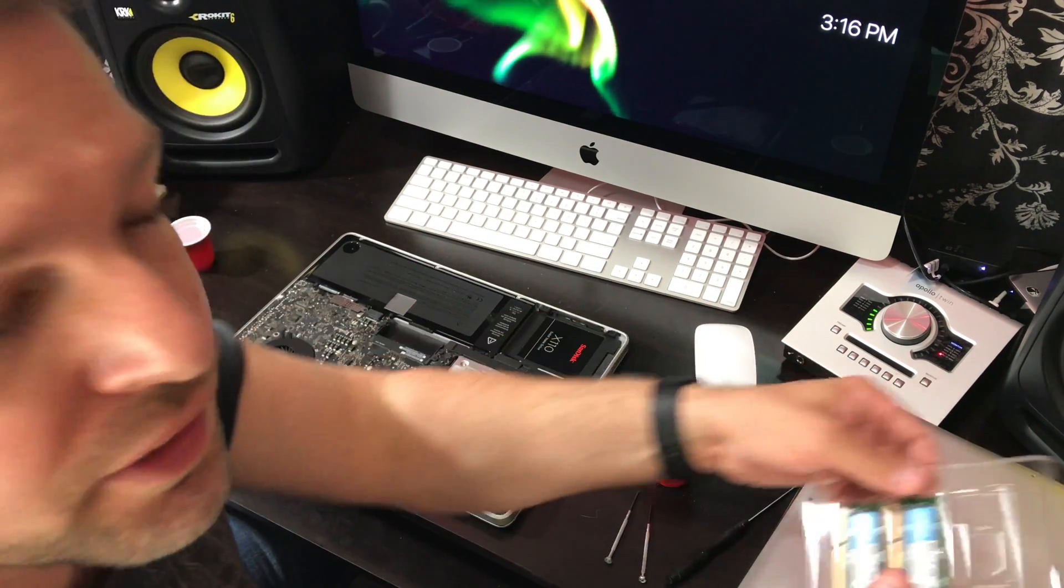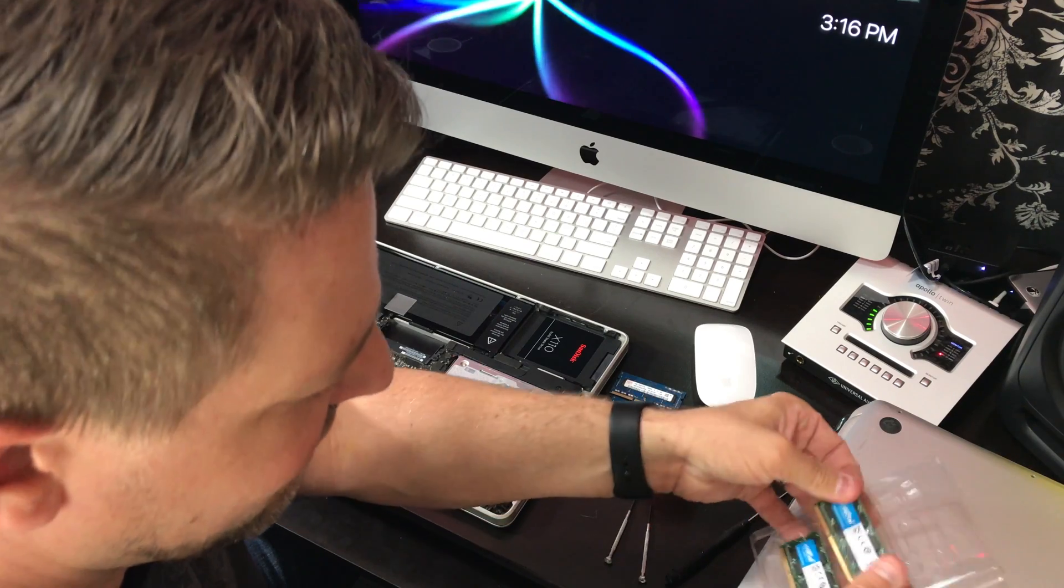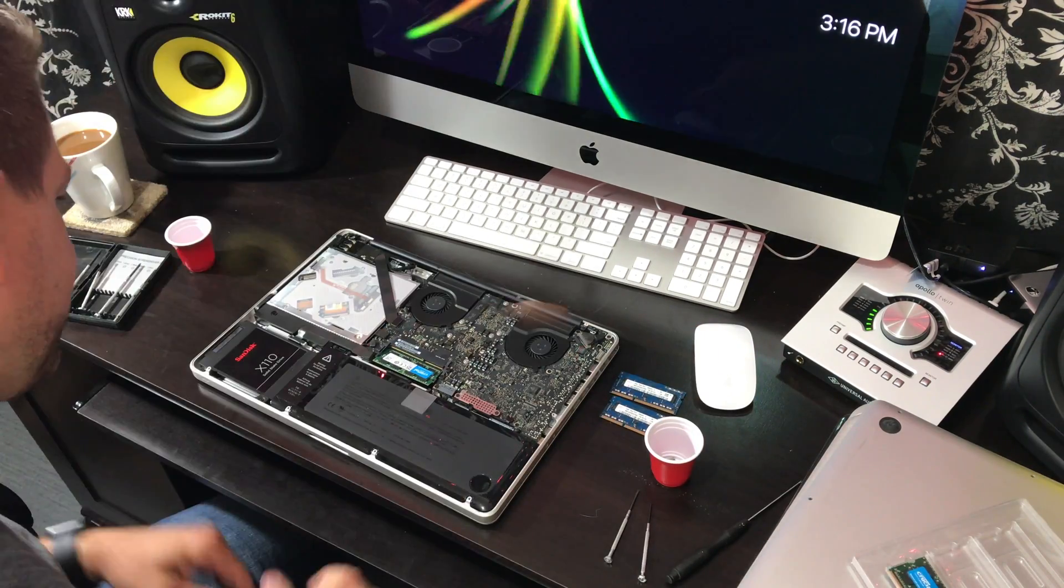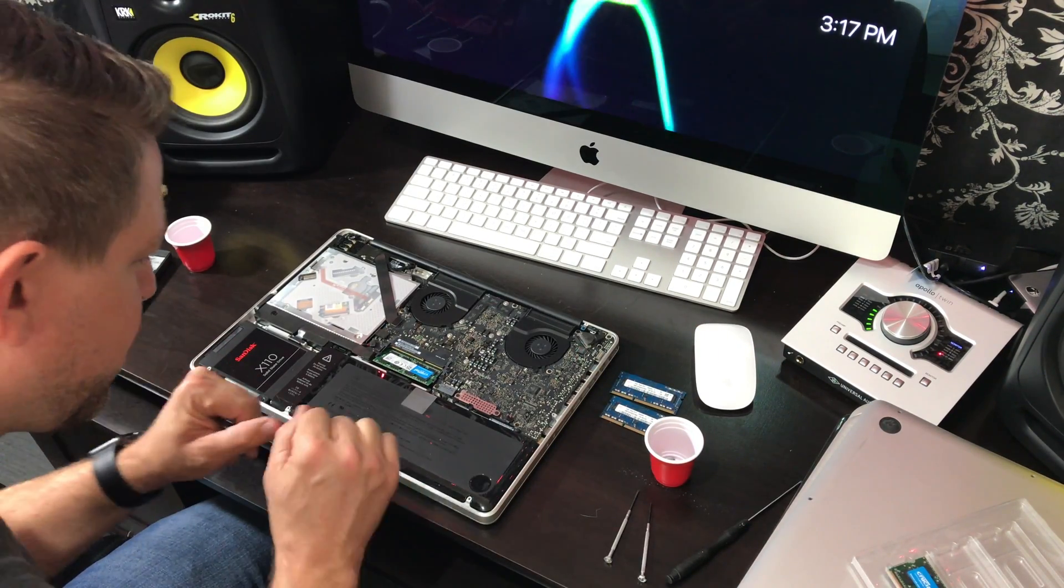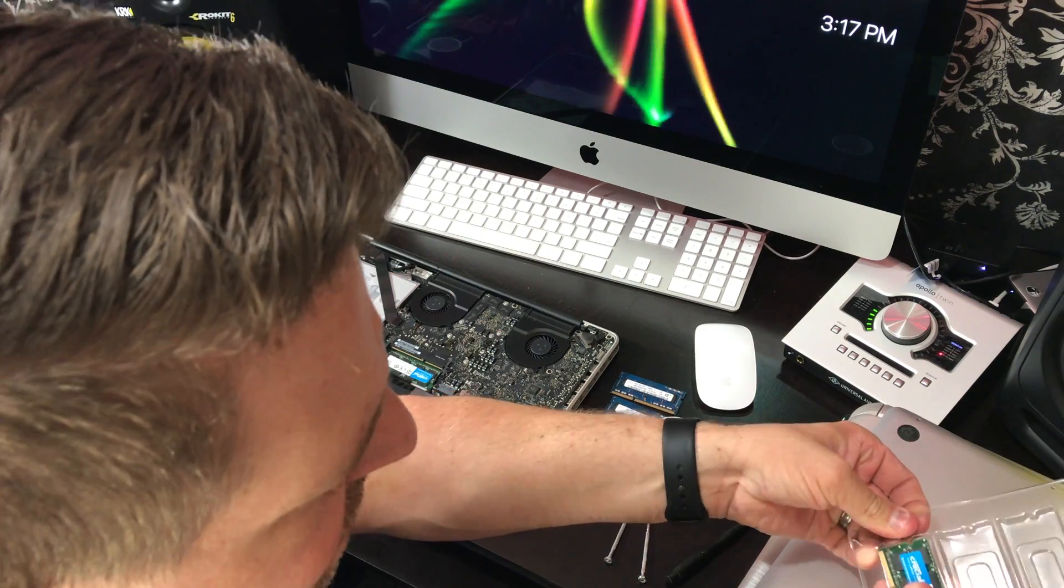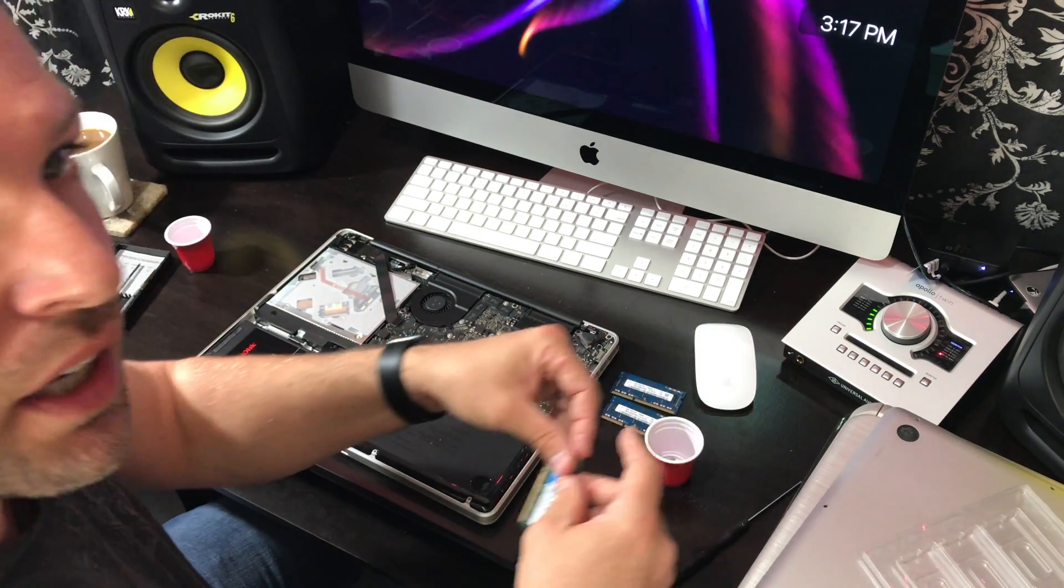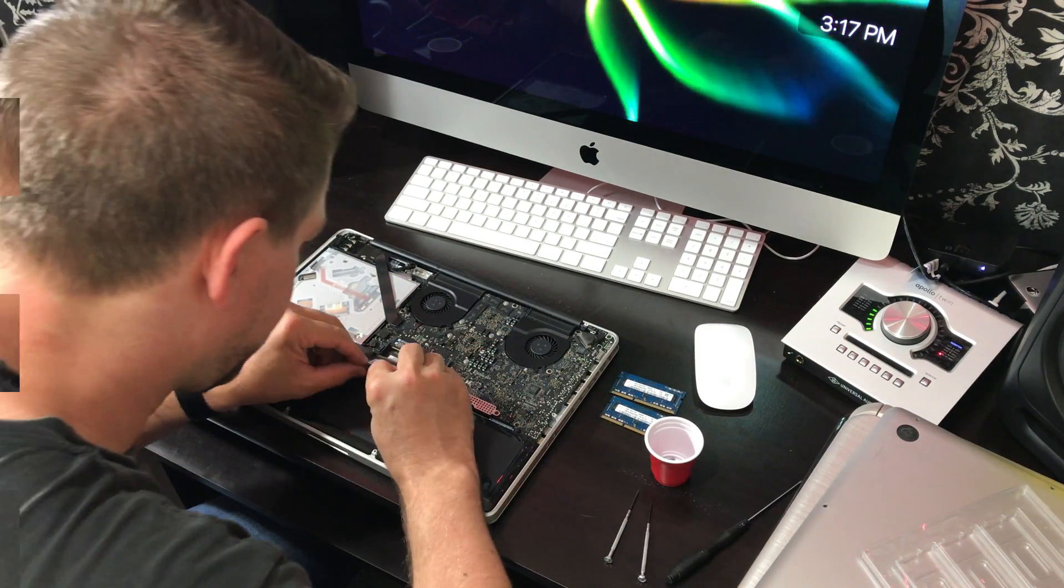Alright, and in goes the new RAM. I flipped it around. Be sure that it is very secure. If it's not all the way in, it's not going to work right.